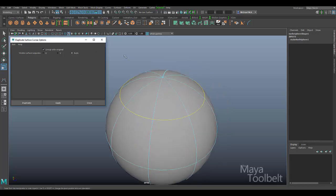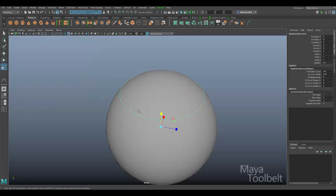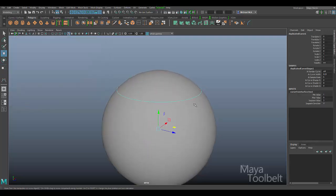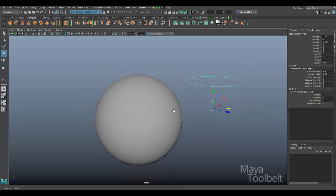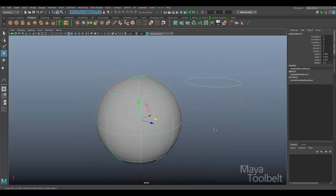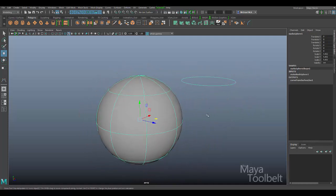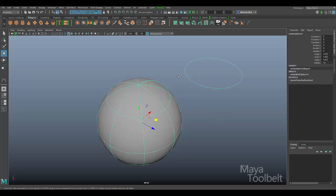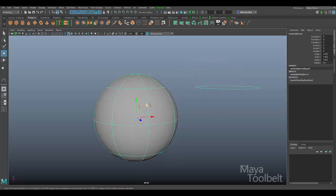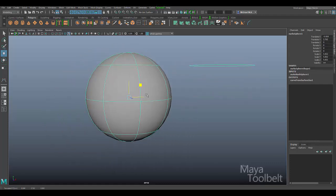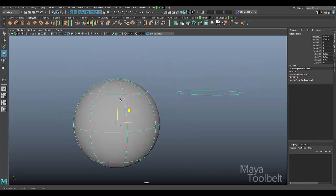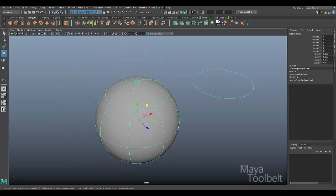We'll turn on group with original and hit duplicate. The curve gets created just like before, and we can still move it like before as well. However, you'll notice whenever we select the original sphere, the curve is also selected. As we move the sphere around, the curve also moves around.